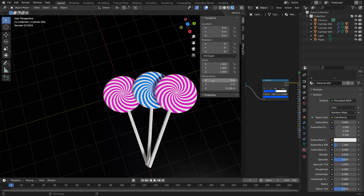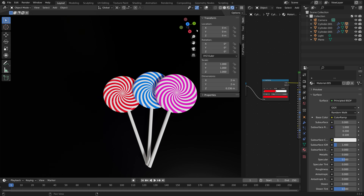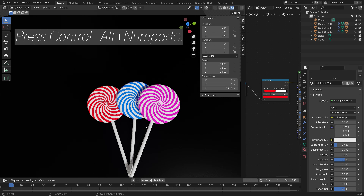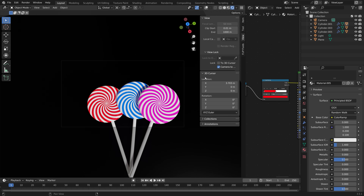Then we can select the other lollipop, copy the material and make it red for example. Now we have some nice looking lollipops. The next step is to set up the camera, so press Ctrl Alt Numpad 0 to set the camera to the current point of view.